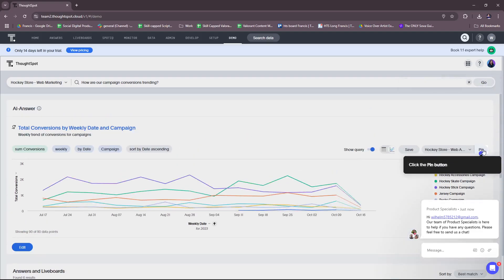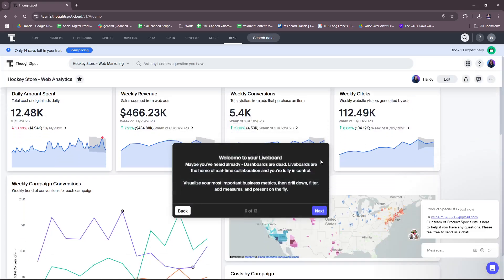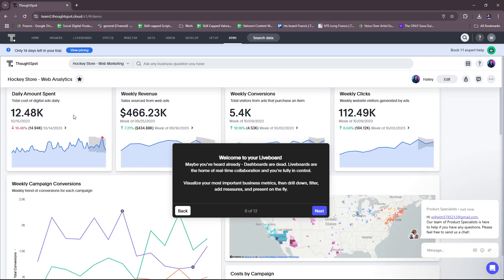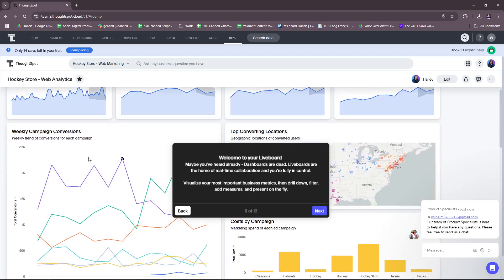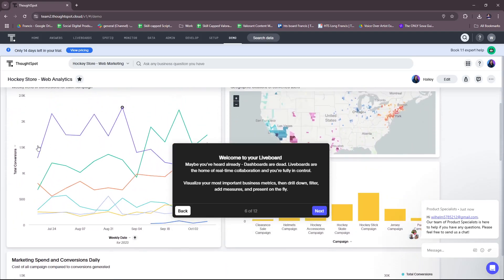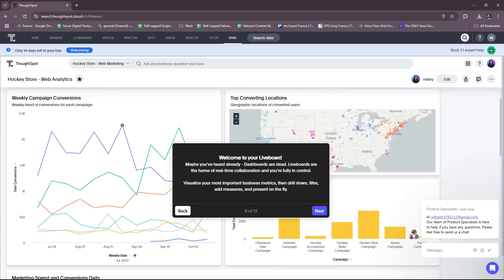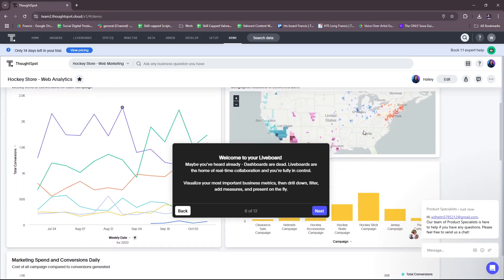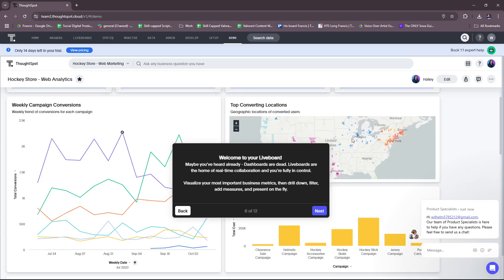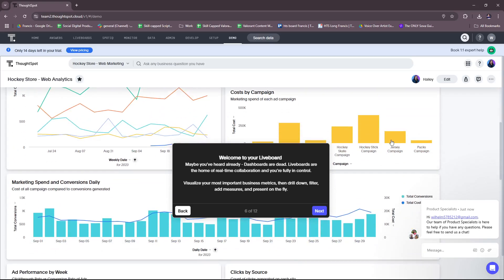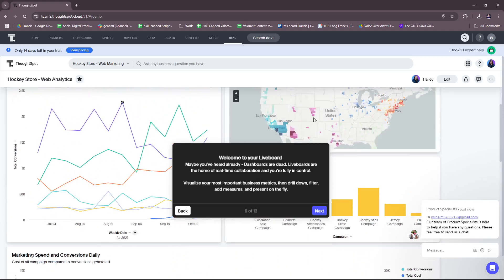Let's move on to the next. Oh, we can actually pin this result or the answer. All right, and this will be our live board. As you can see, we have the daily amount spent here, weekly revenue, weekly conversions, weekly clicks, and we have a graph here for the weekly campaign conversions and the locations as well. So all very useful data when we want to see everything at a glance.